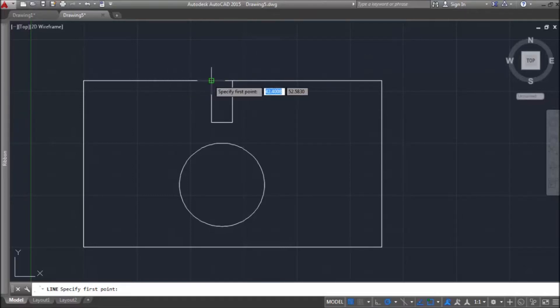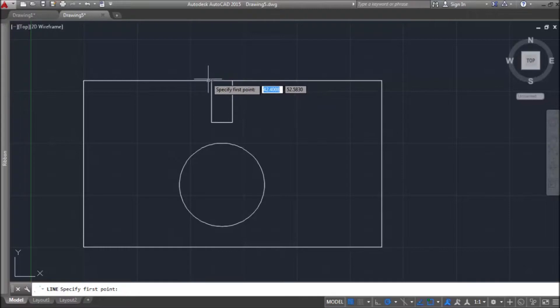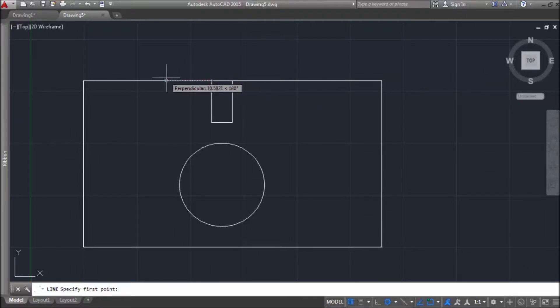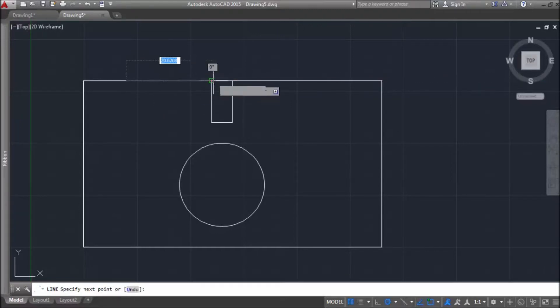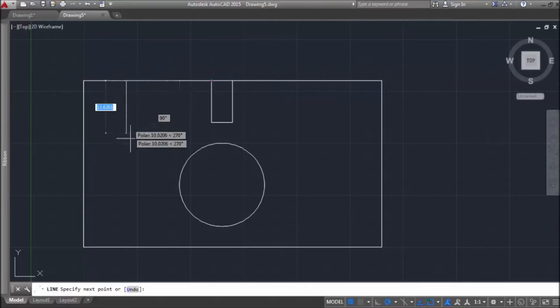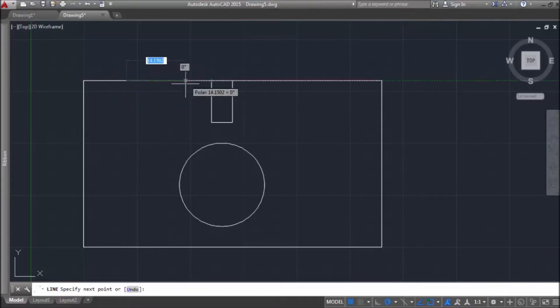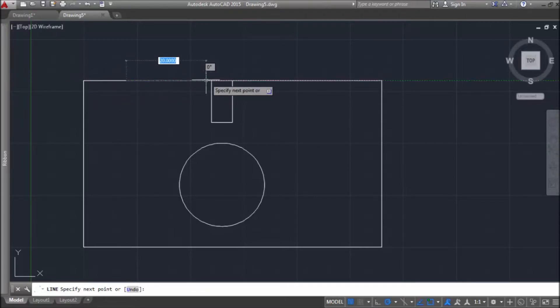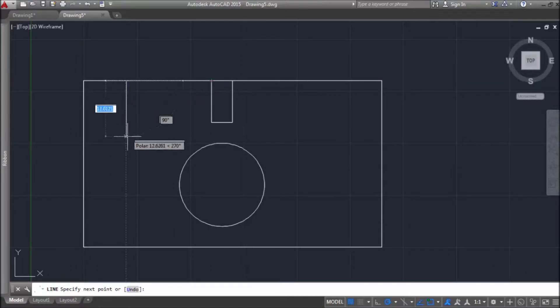So, I hovered over this object. And then I'm dragging mouse using polar tracking. And then I want to enter distance from the snapping point. And there I have specified my first point on this object at this distance from this object snapping point.